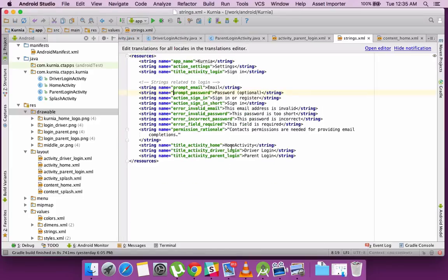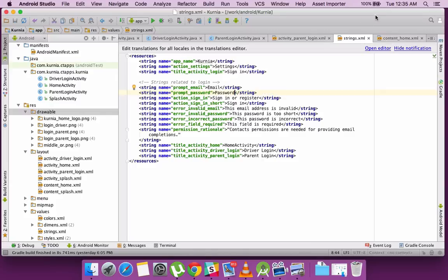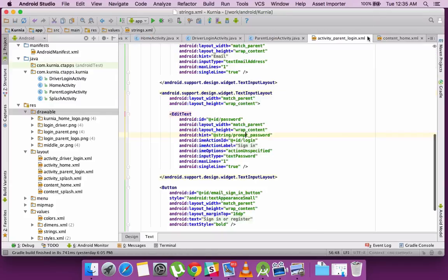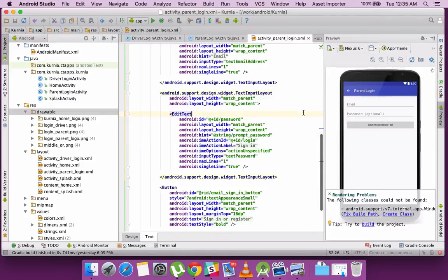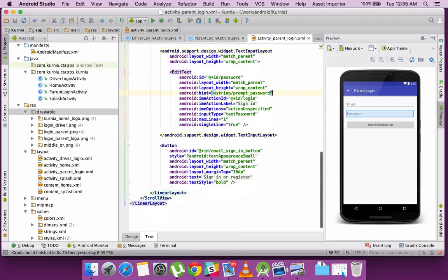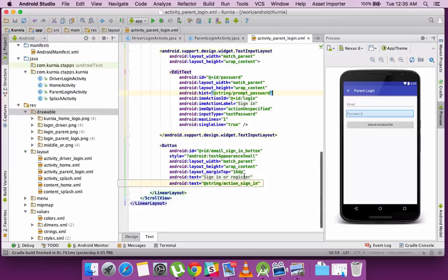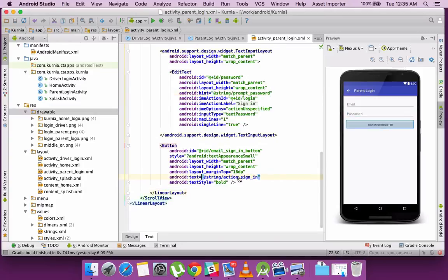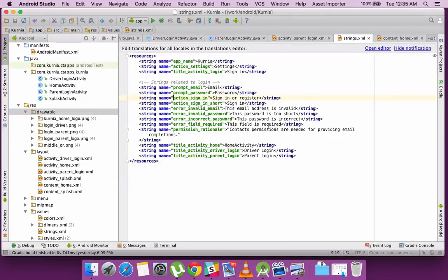Again, changing some defaults which are there. My password is not optional, so I make those changes in the strings.xml file. So if you require string elements which are used all across the application, you can keep it within the strings.xml file.